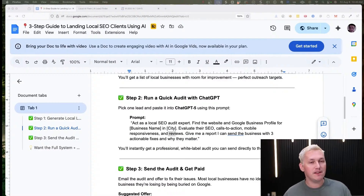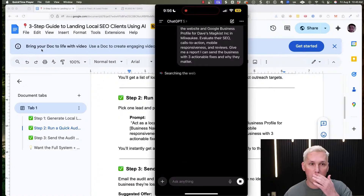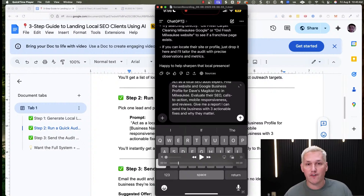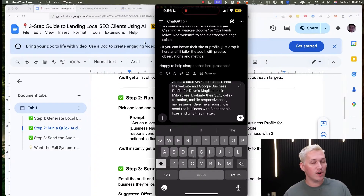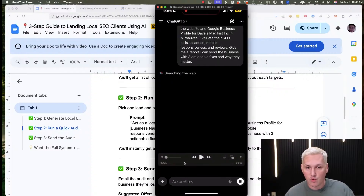If you don't have ChatGPT5 showing up in your web browser, try it on your phone — I actually didn't have it available in my web browser either. On the phone app there's a dropdown at the top that says ChatGPT where you can select version five. The web version rollout might be a little slow, so check both the website and the app.